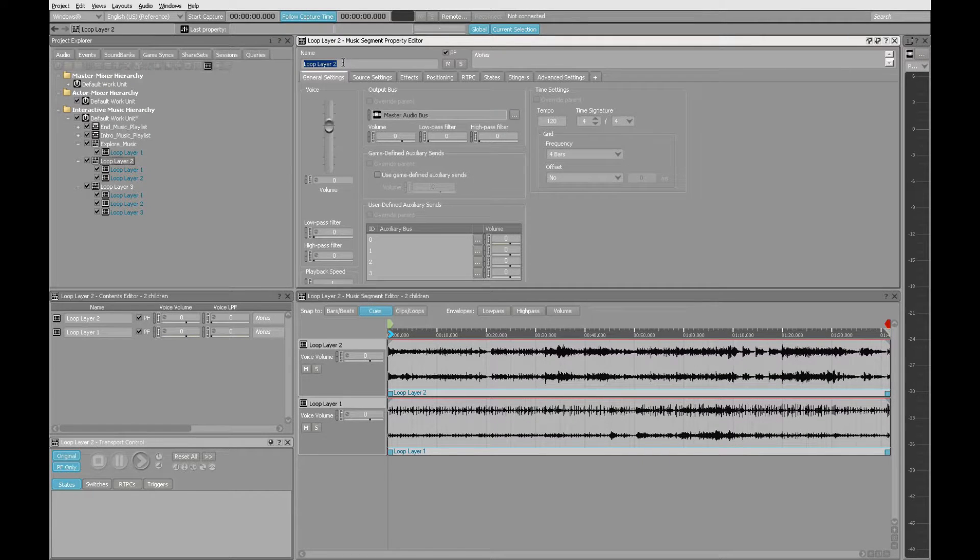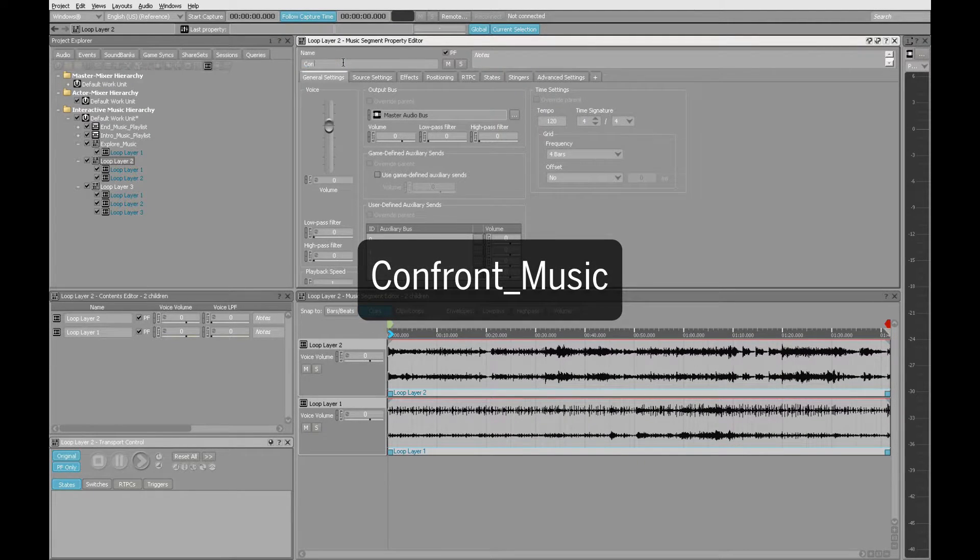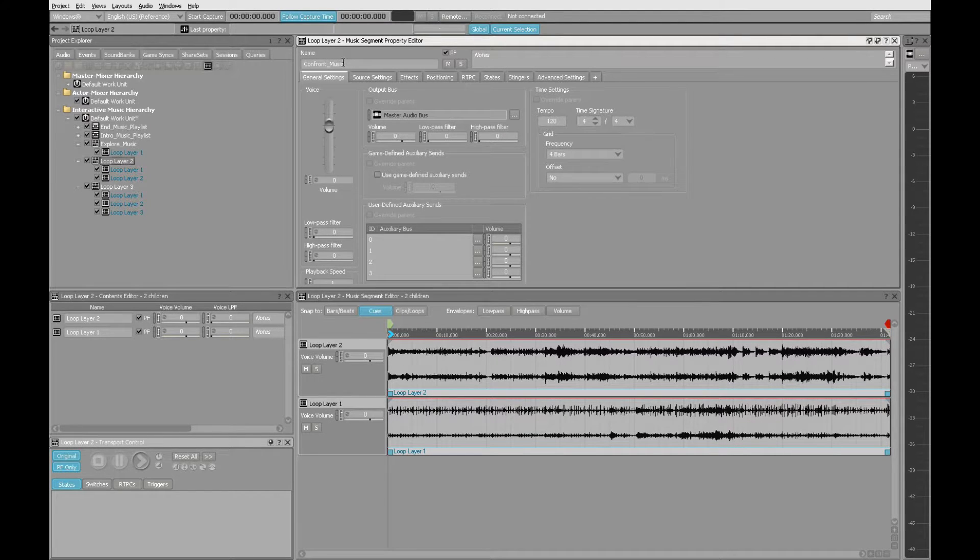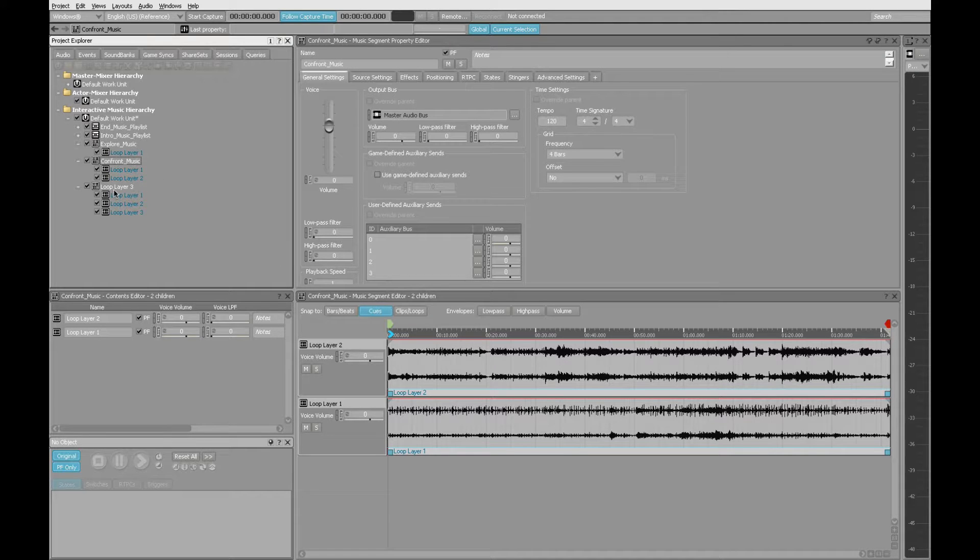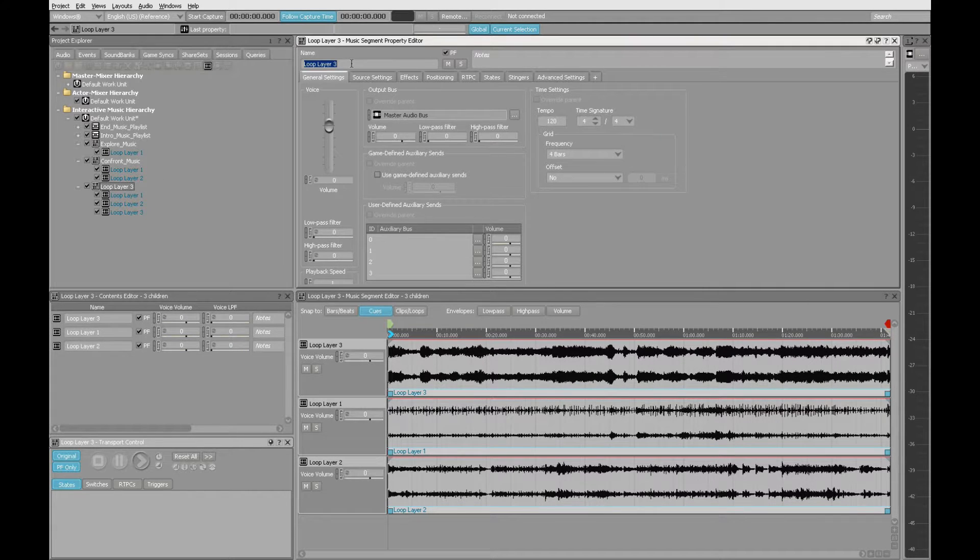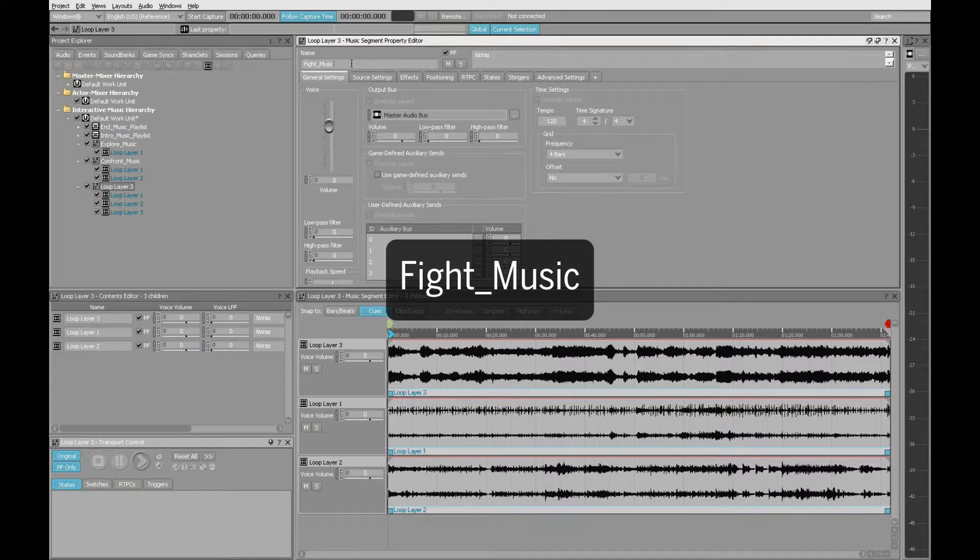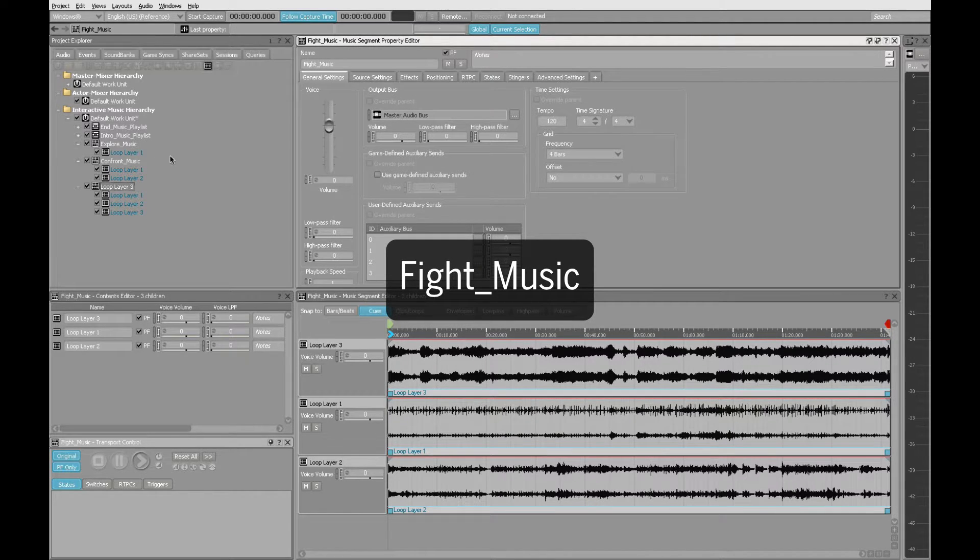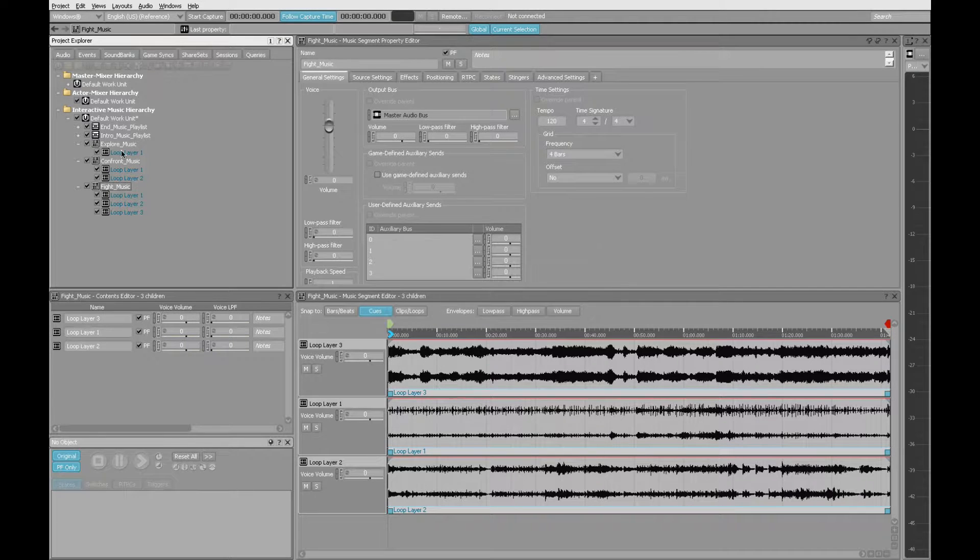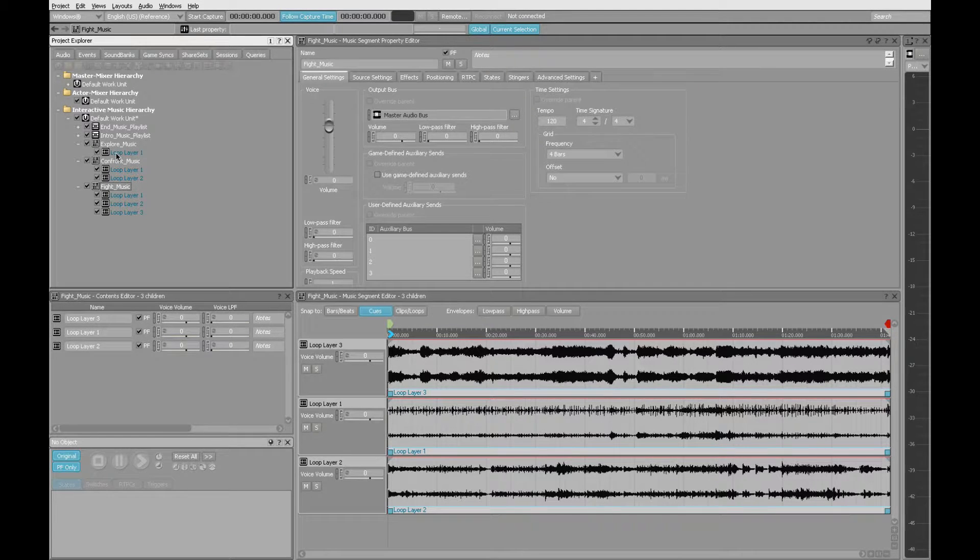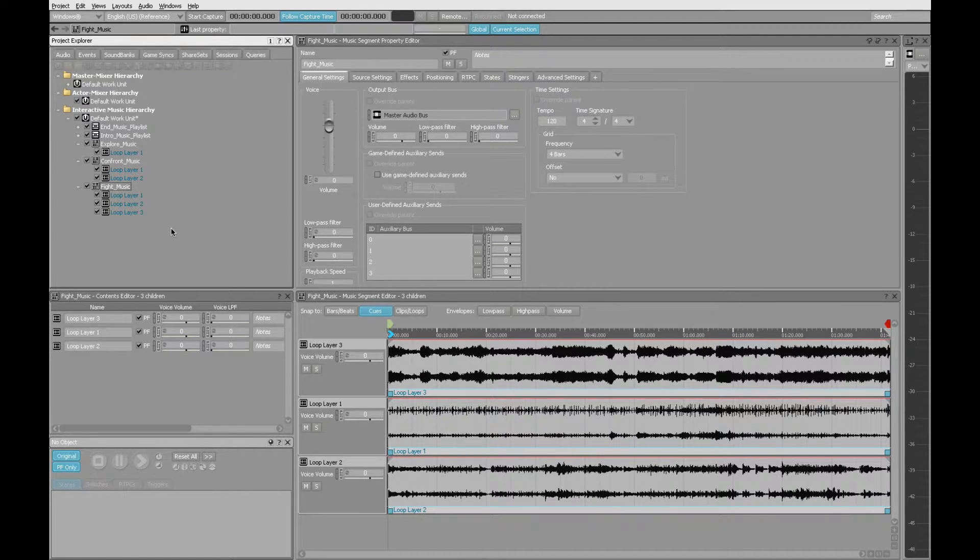This next one I'm going to call Confront Music. When I hear this one, I think about the player having to face challenges, some potential enemies. All that comes to a head when they have to fight. So I'm going to call this particular music segment fight music. So now I have names that make more sense. And I'll be thinking more about what's happening in the game than I will which numbered loop layer I was using.